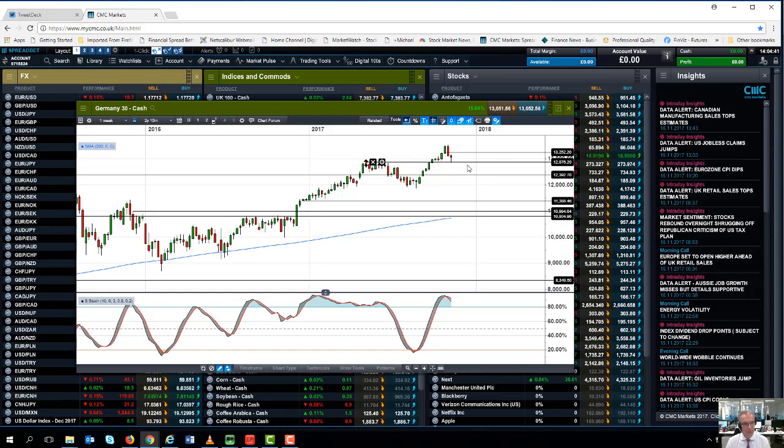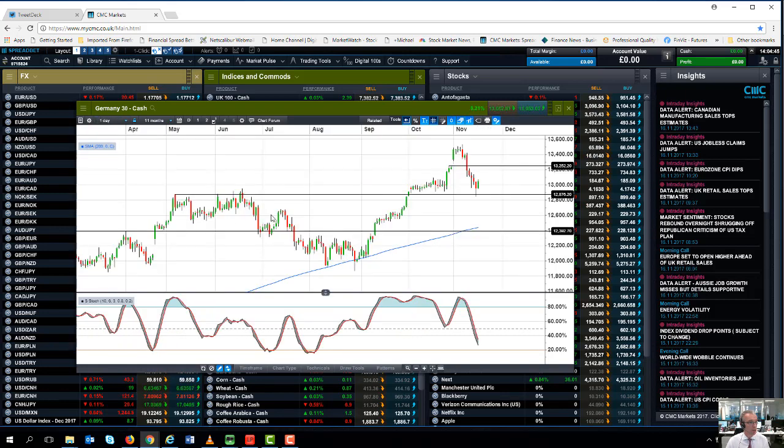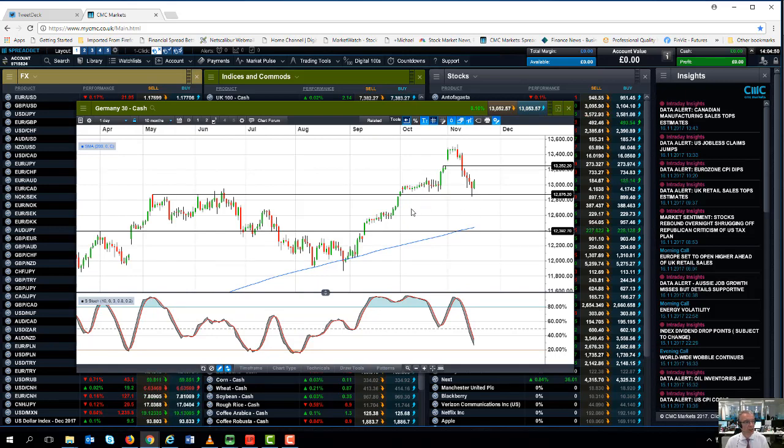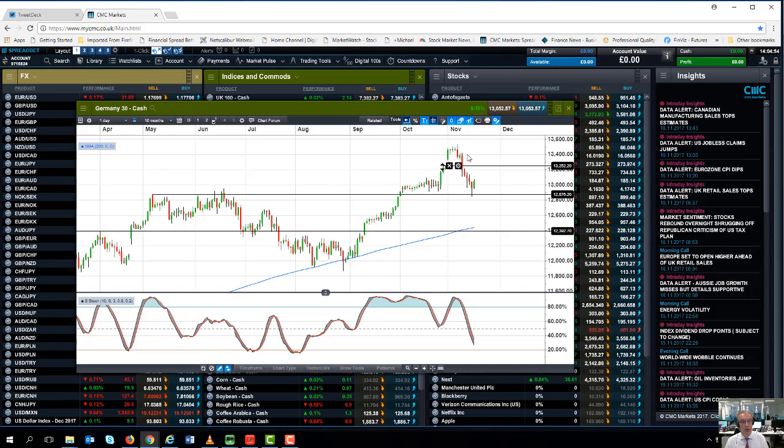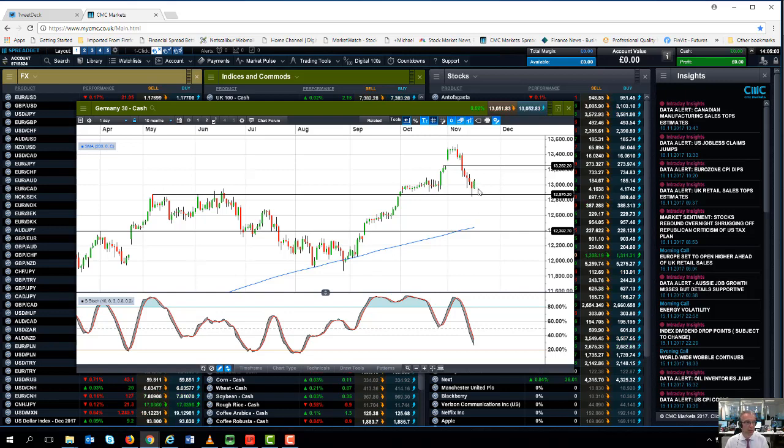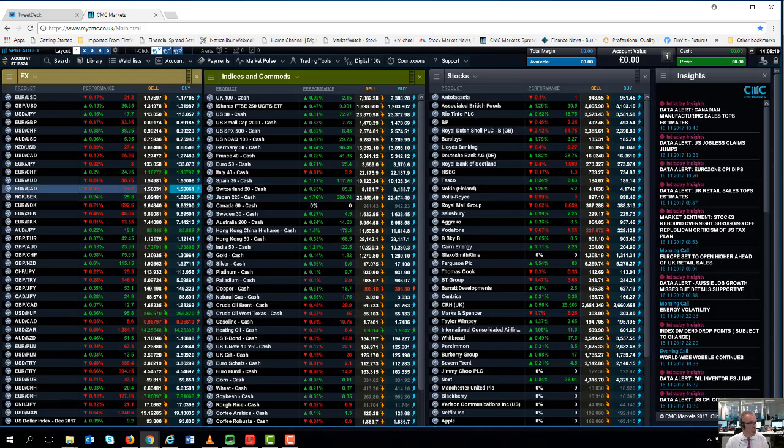But I think if we do break below that particular level which also coincides with the summer highs, then we could see I think a significant correction lower. You could also argue this is potentially a weak left shoulder, quite a nice big head here, so we could start to form a little bit of a right shoulder here on the right hand side. At the moment we are looking as if we could get a little bit of consolidation above 12,875.